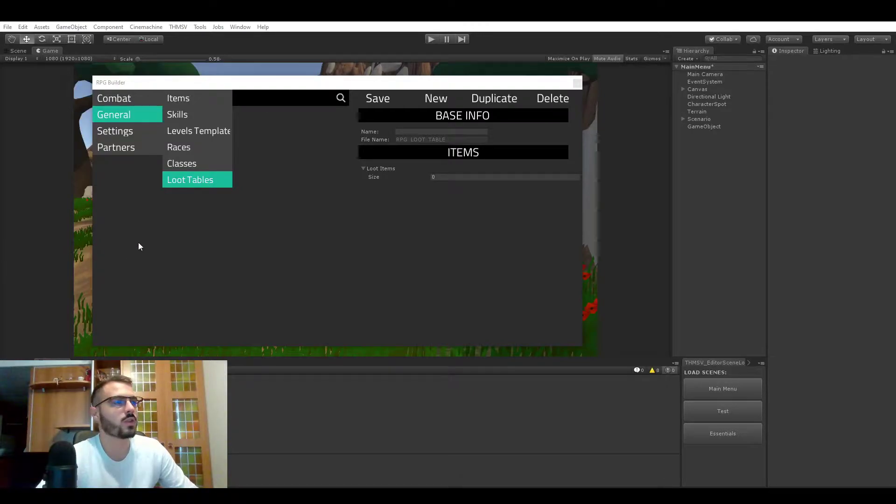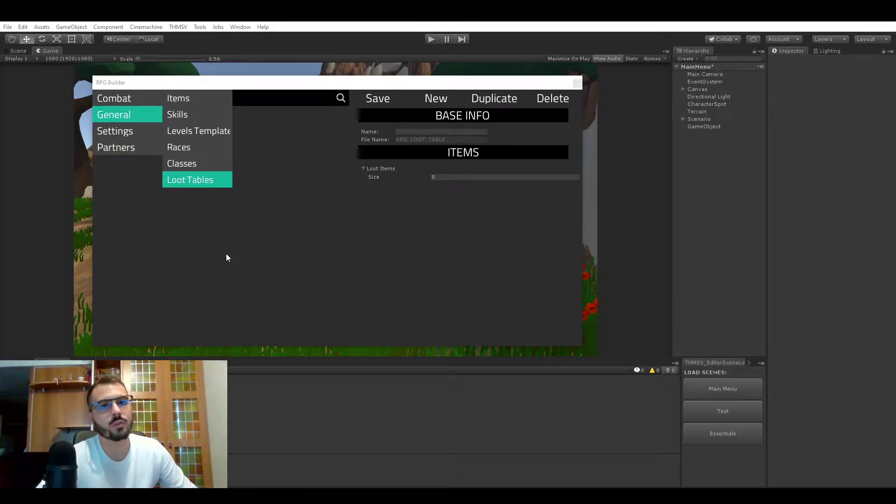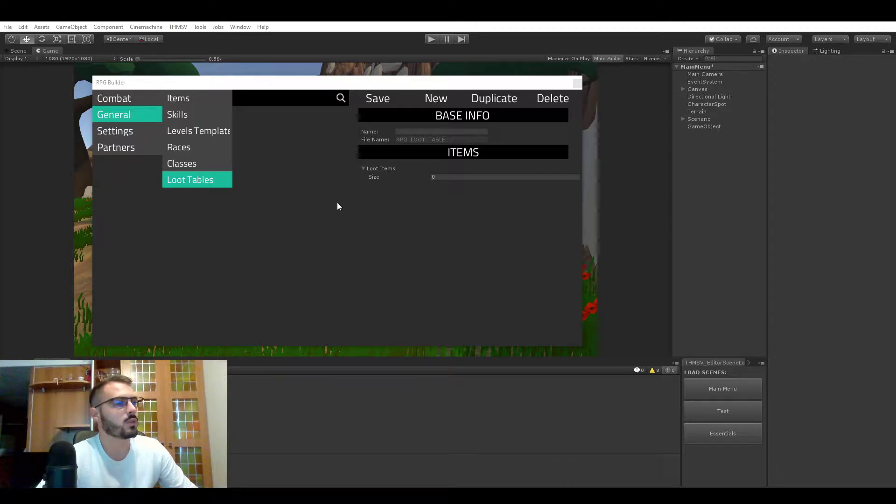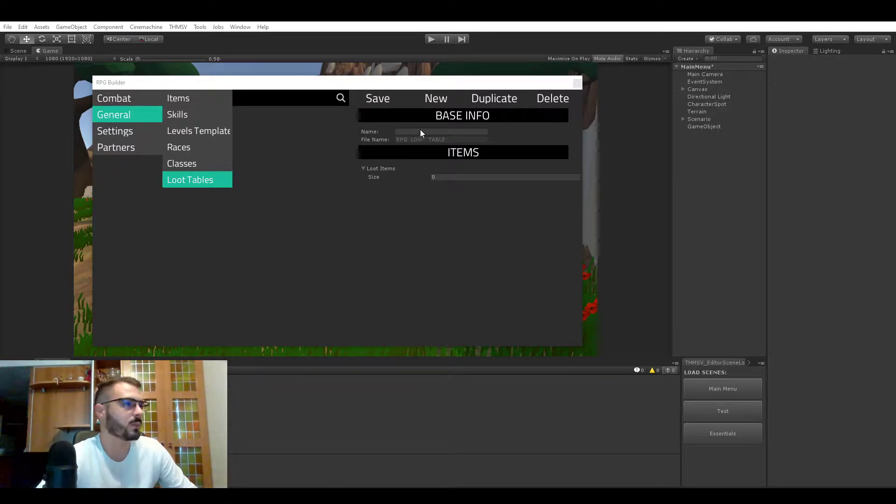Hello everyone, I just completed the loot table feature for RPG Builder so I'm going to be showing you how it works. So let's create one together.